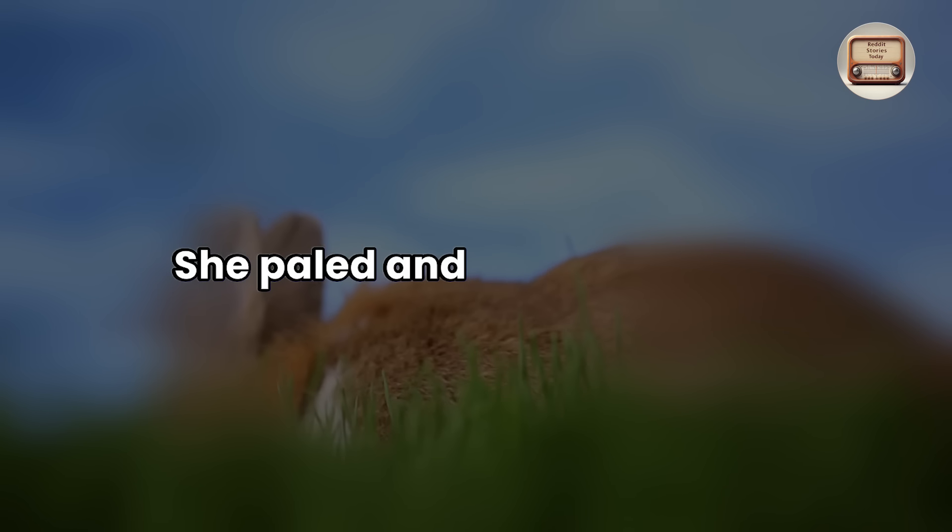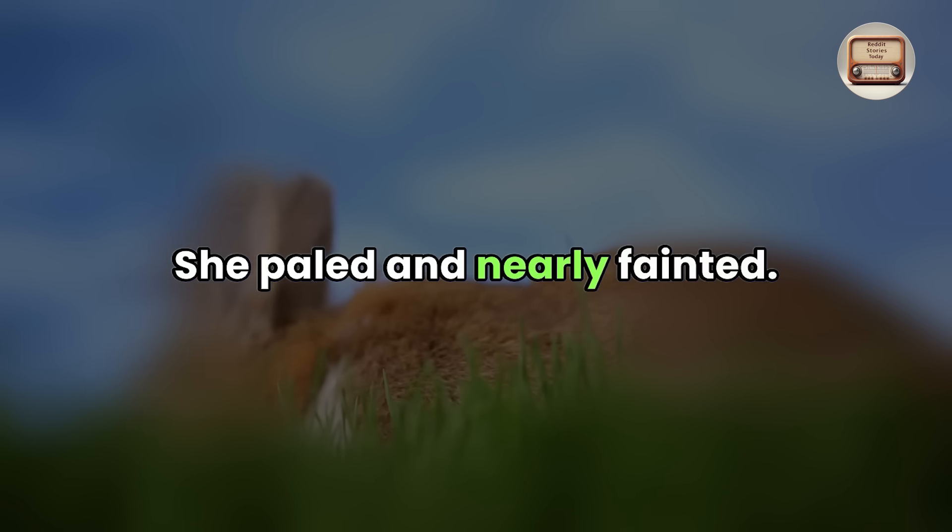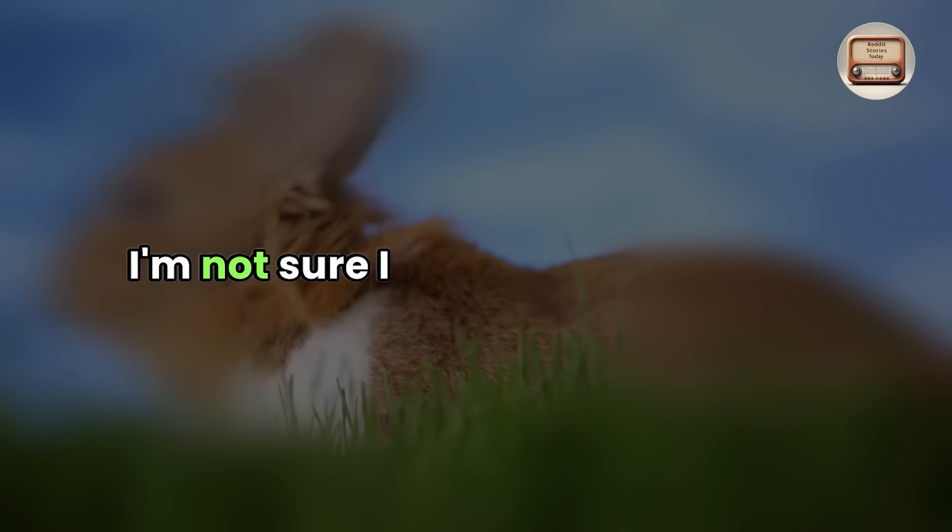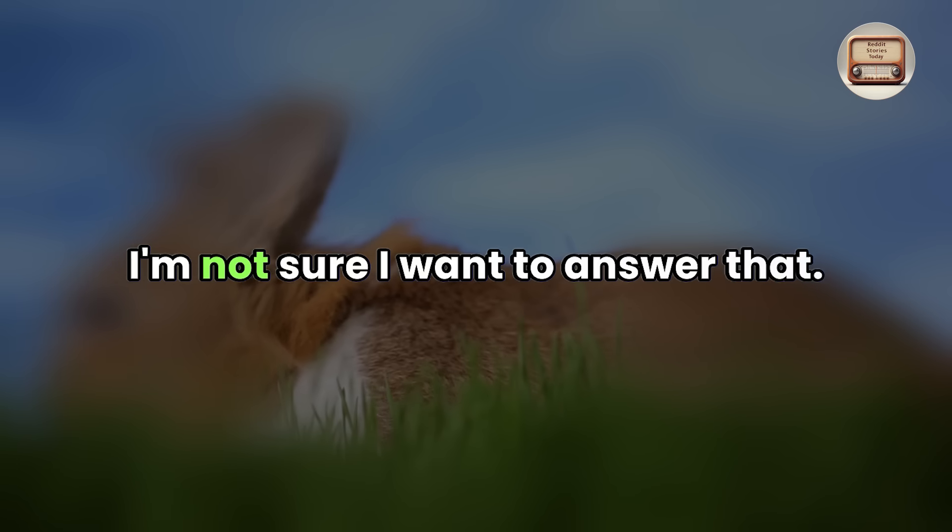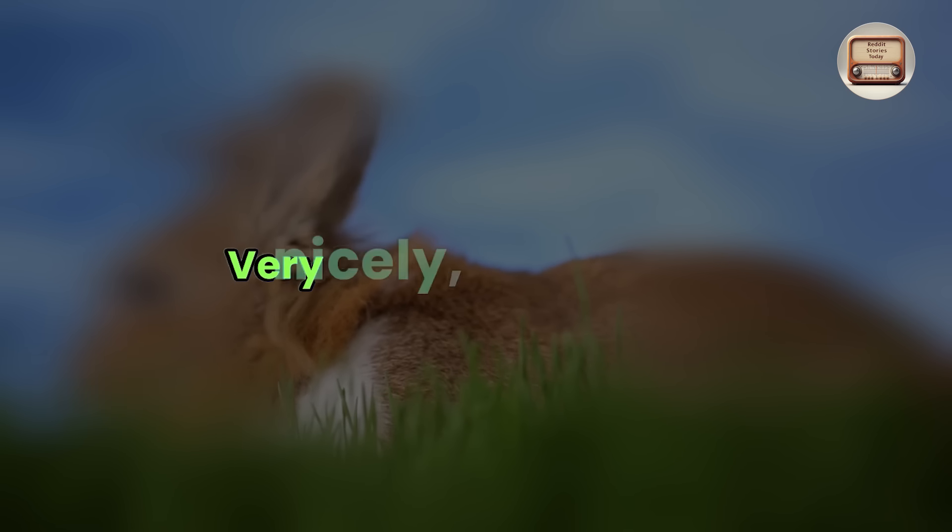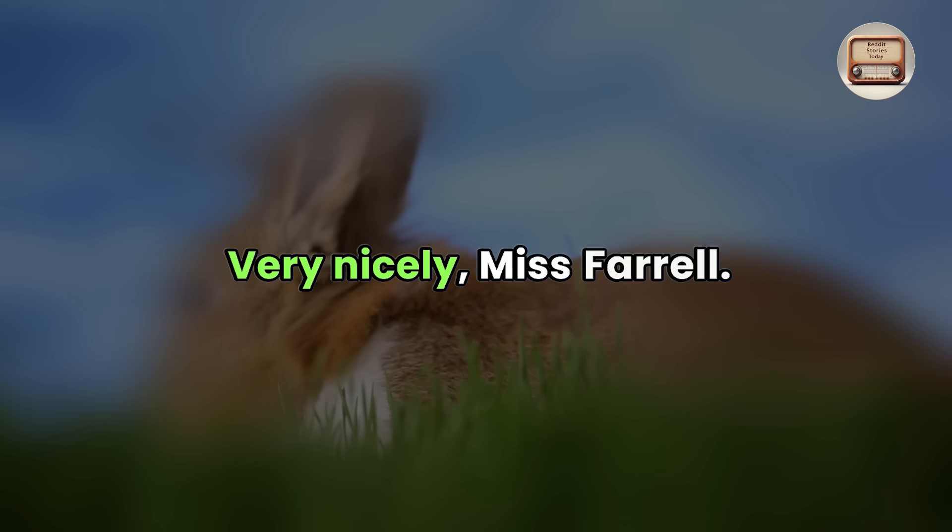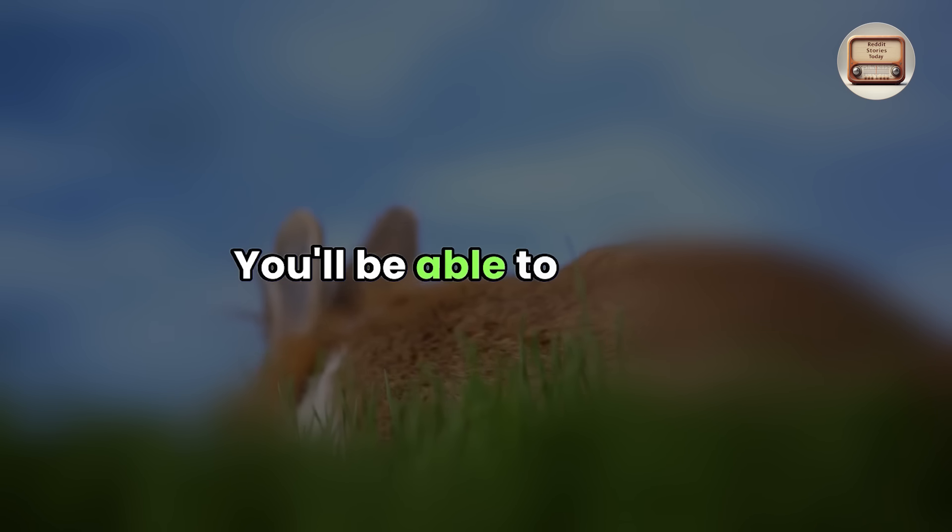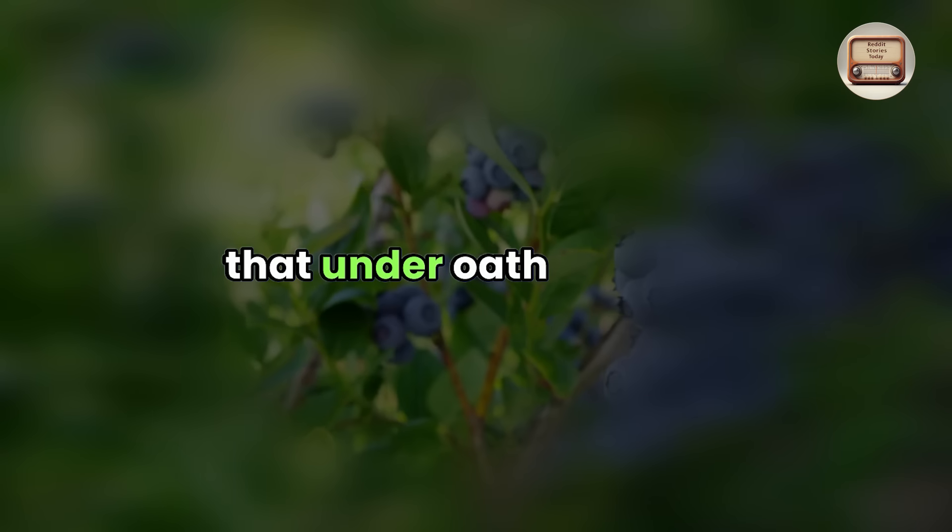She paled and nearly fainted. I'm not sure I want to answer that. It is too personal. Very nicely, Miss Farrell. You'll be able to answer that under oath in court.